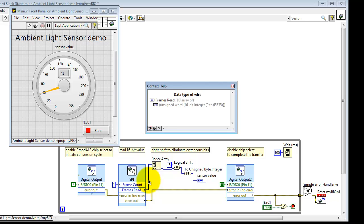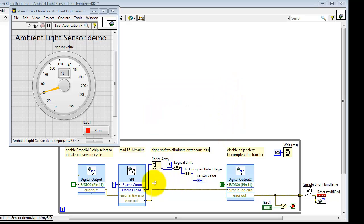Taking a look at the results of the Express VI output, we see that it's an array of 16-bit unsigned integers. So I'll begin by using index array to pull off just that individual value.